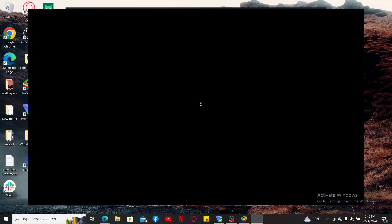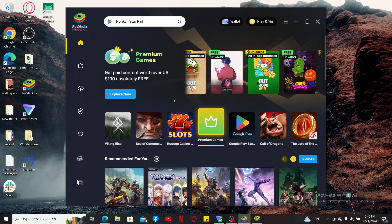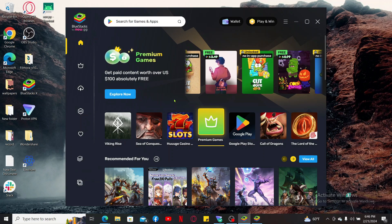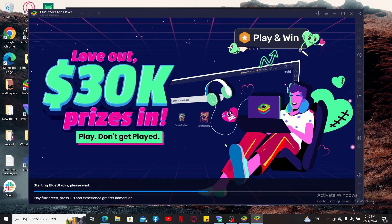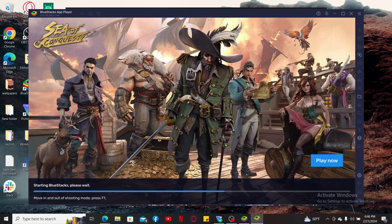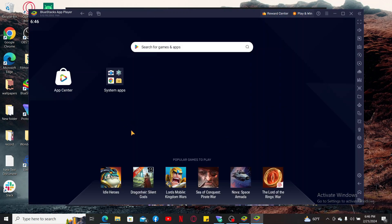To open your Google Play Store on the Android emulator you'll also need to log into your Google account. Enter your Google account's email and password and simply follow through the login process.